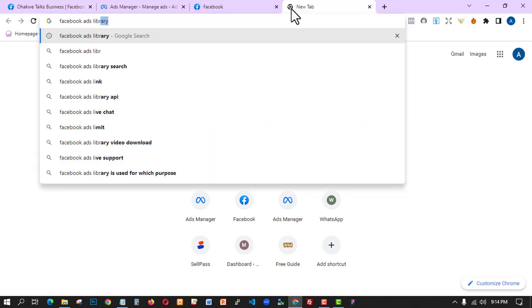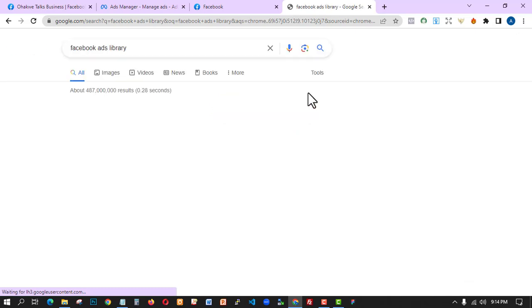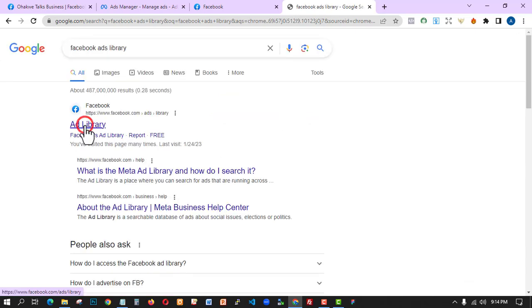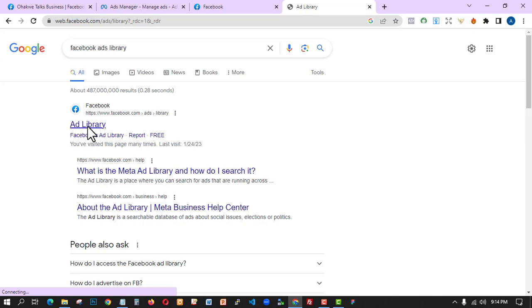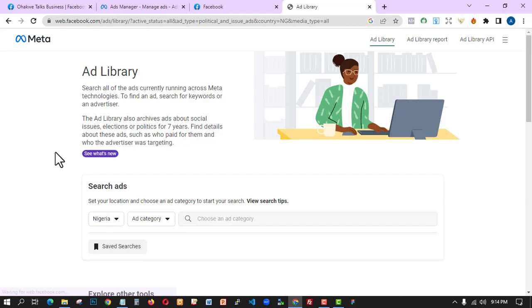Search for Facebook Ad Library and click on the first link. When you open the Facebook Ad Library, this is where you see a list of ads on any niche that was set up and running on the Facebook platform. You're going to see the ad and also see how it was performing.